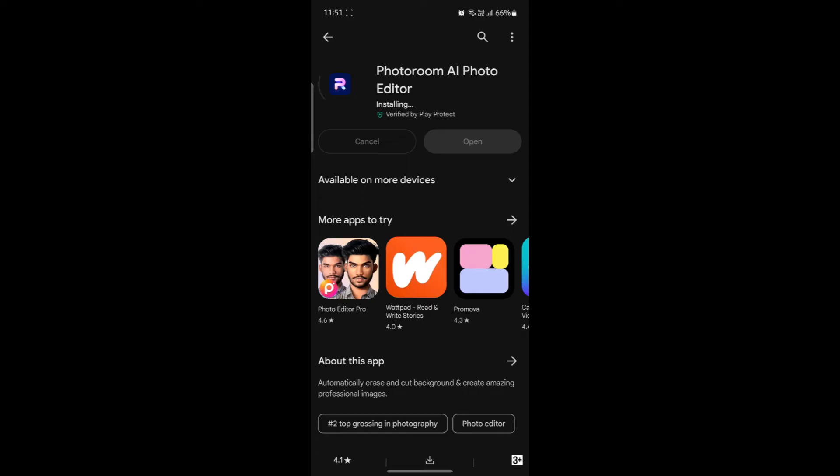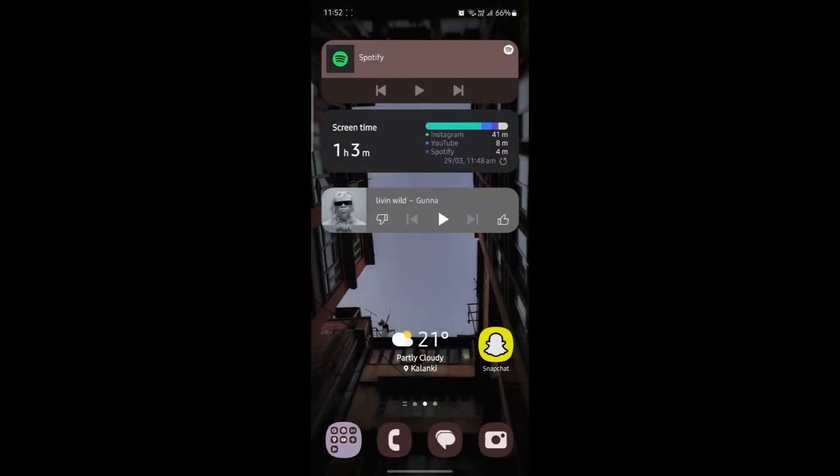I hope this video about how you can download and install PhotoRoom AI Photo Editor on your Android device was helpful for you. If you still have any confusion, please mention it in the comment section down below. Make sure to like the video, subscribe to our channel and hit the bell button for more.